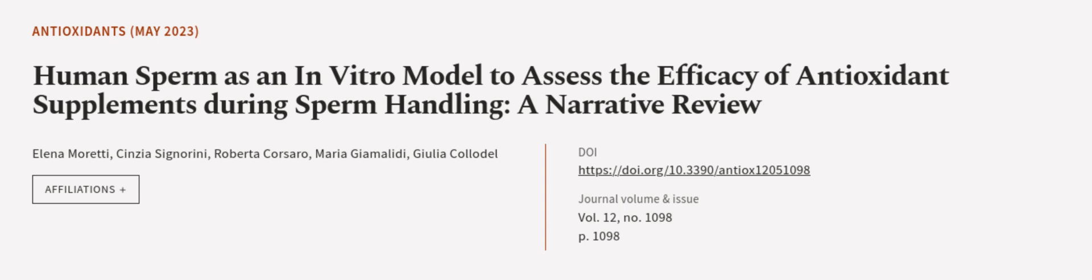Cinzia Signorini, Roberta Corsaro, and others. Wearearticle.tv, links in the description below.